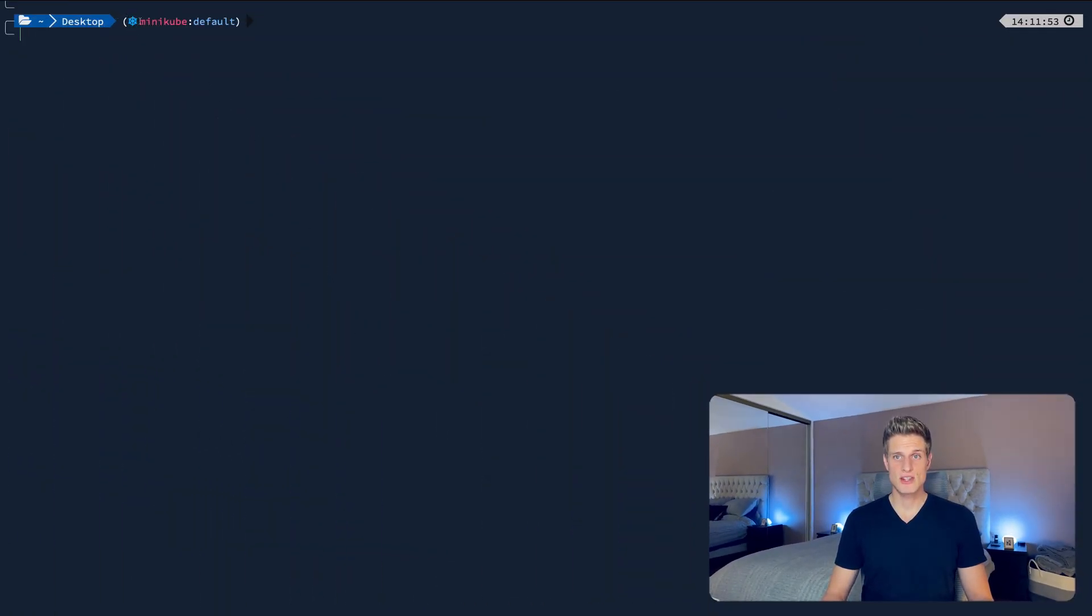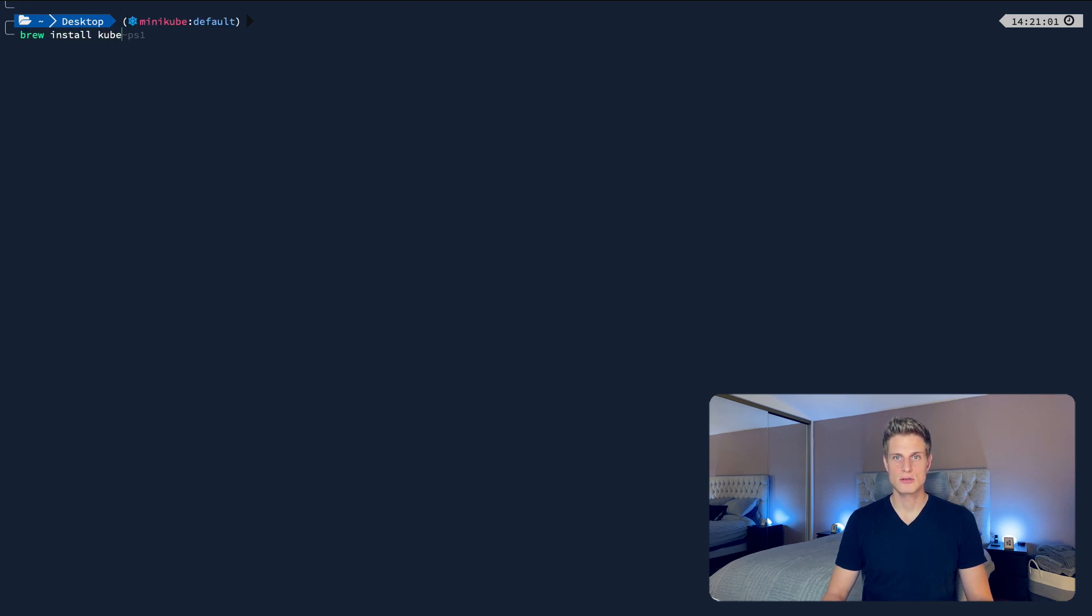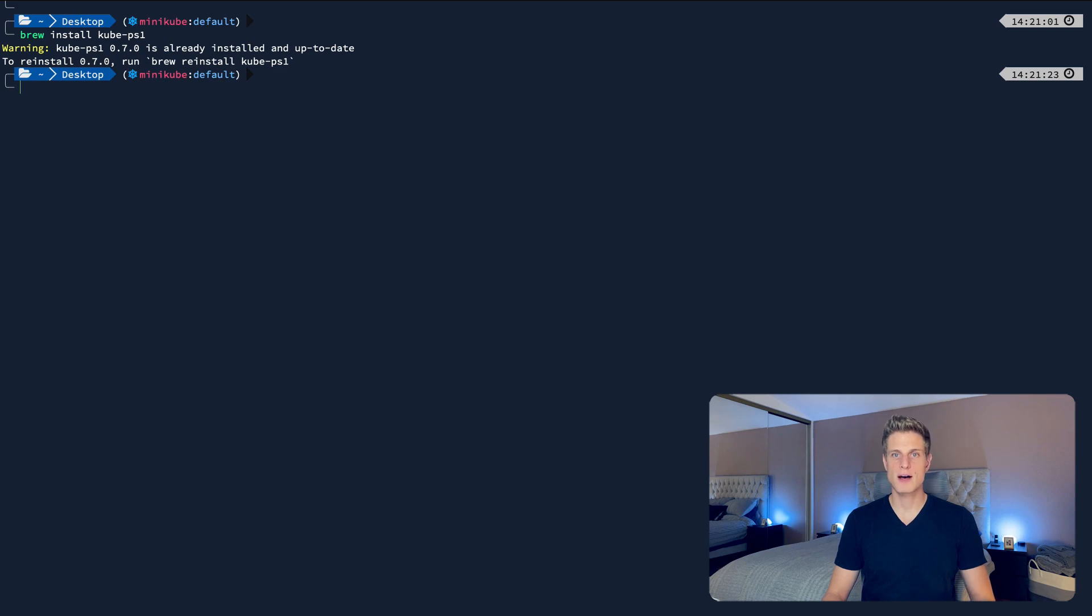You probably have noticed this info here that shows up in my command line. That's through a tiny but useful tool called kube-ps1. You can install it via brew install kube-ps1. Follow the instructions in the readme link below to add it to the config file of the command line you're using.